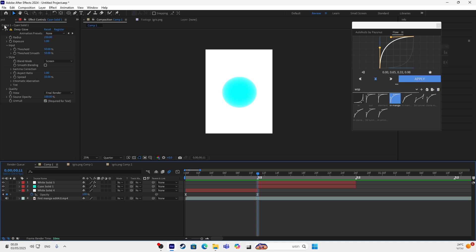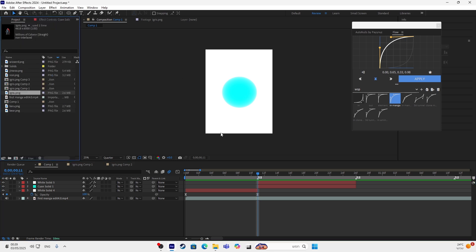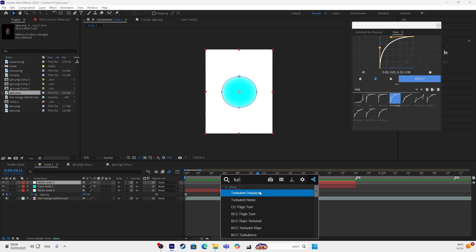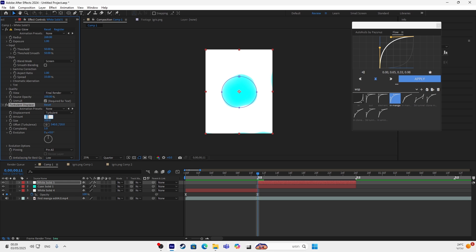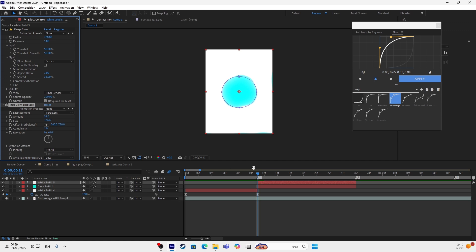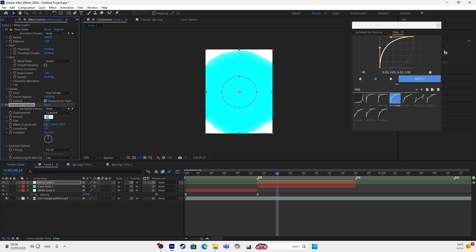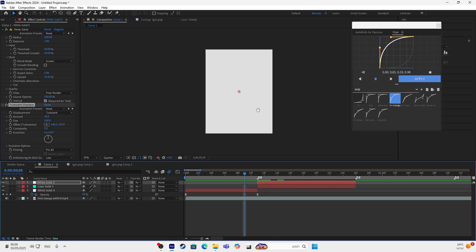After it looks like this, for the first solid you want to add a Turbulent Displace. Make it like 30 — I think more like 30, yeah 30 is good. So after it looks like this.